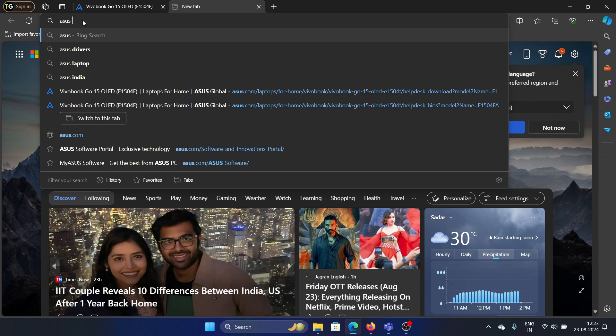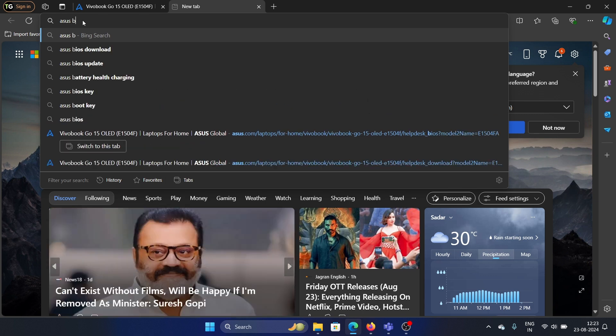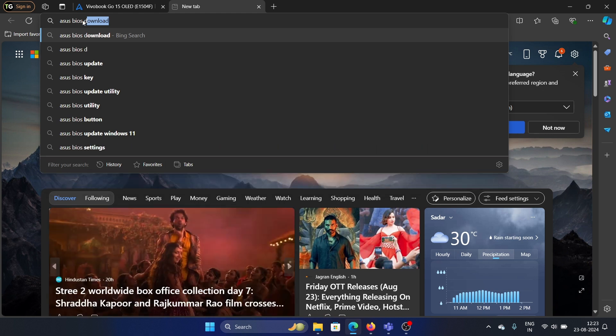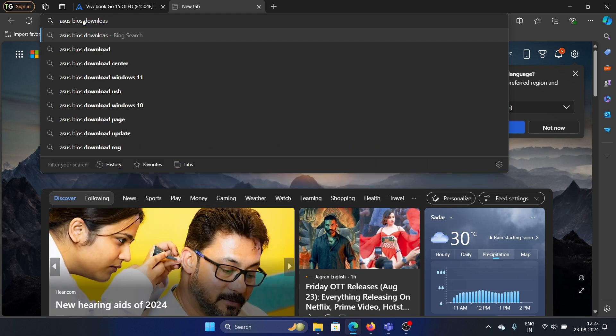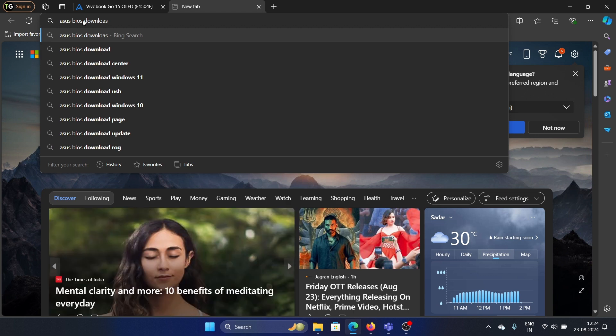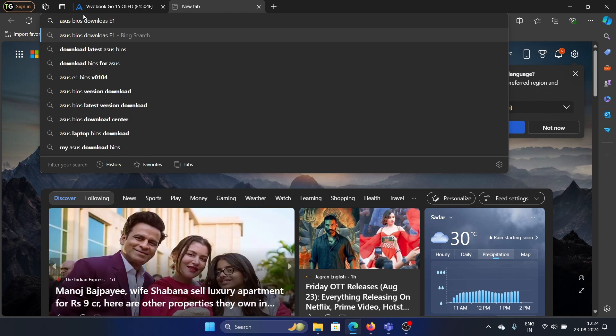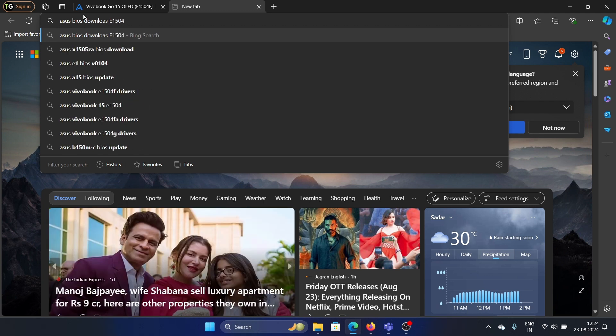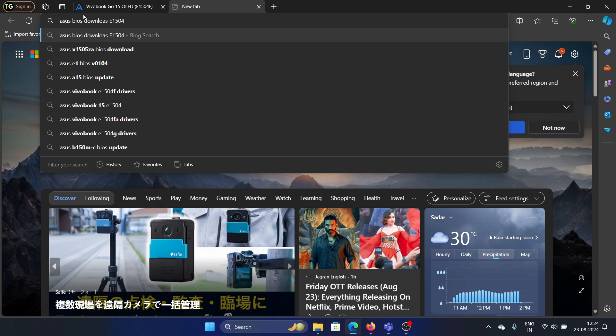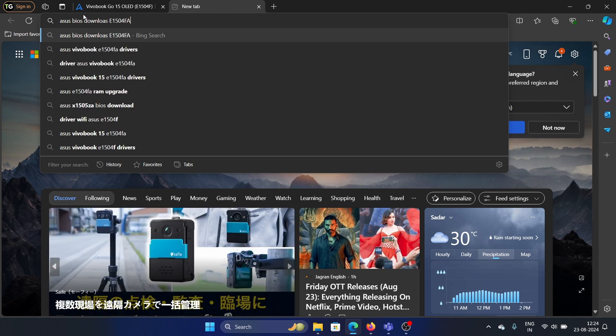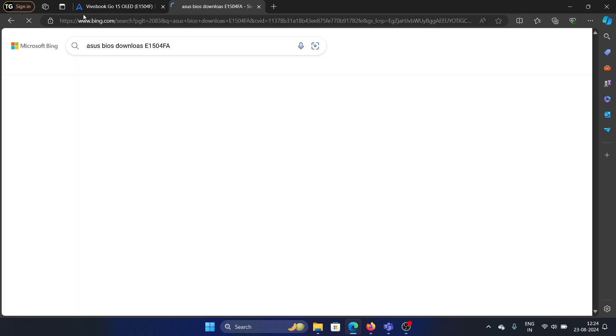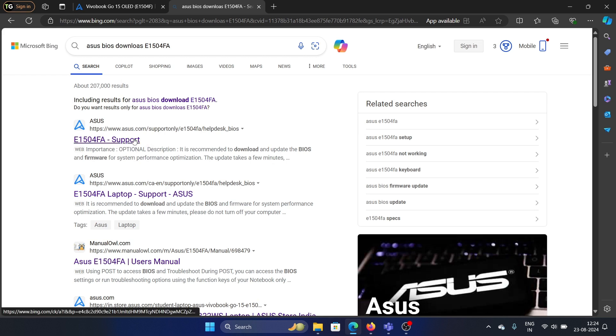So type Asus and BIOS download, and enter the model number. My model number is E1504FA. Press enter, and this will bring you to the Asus site.